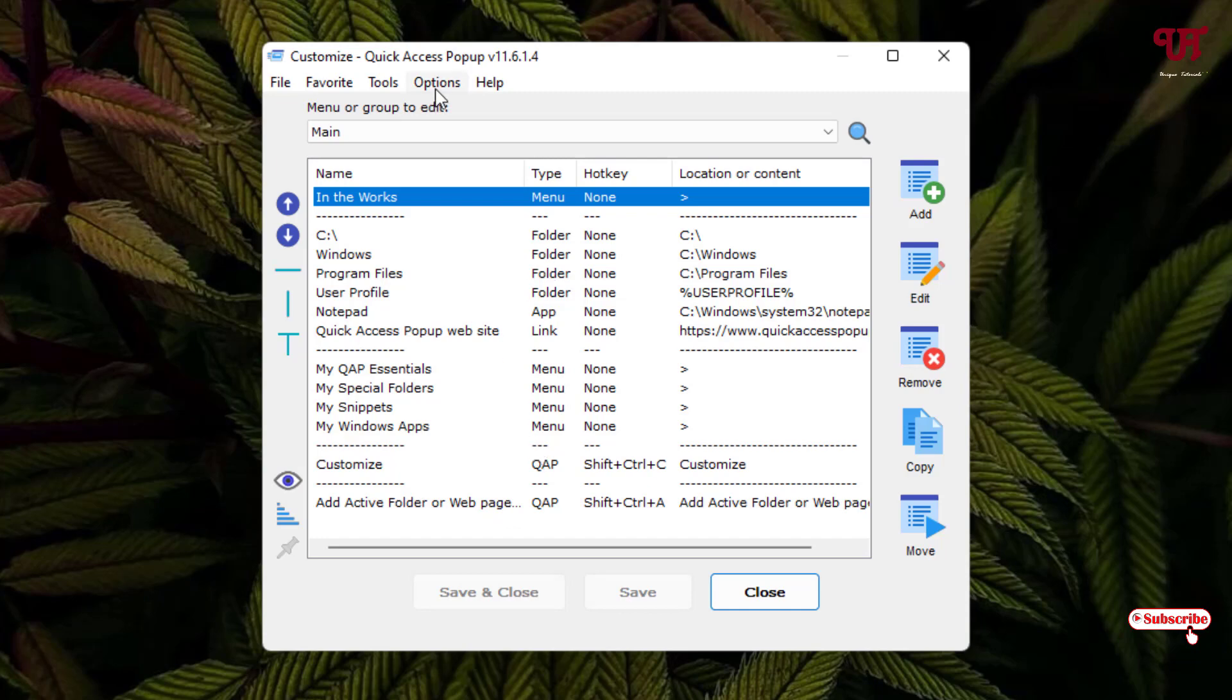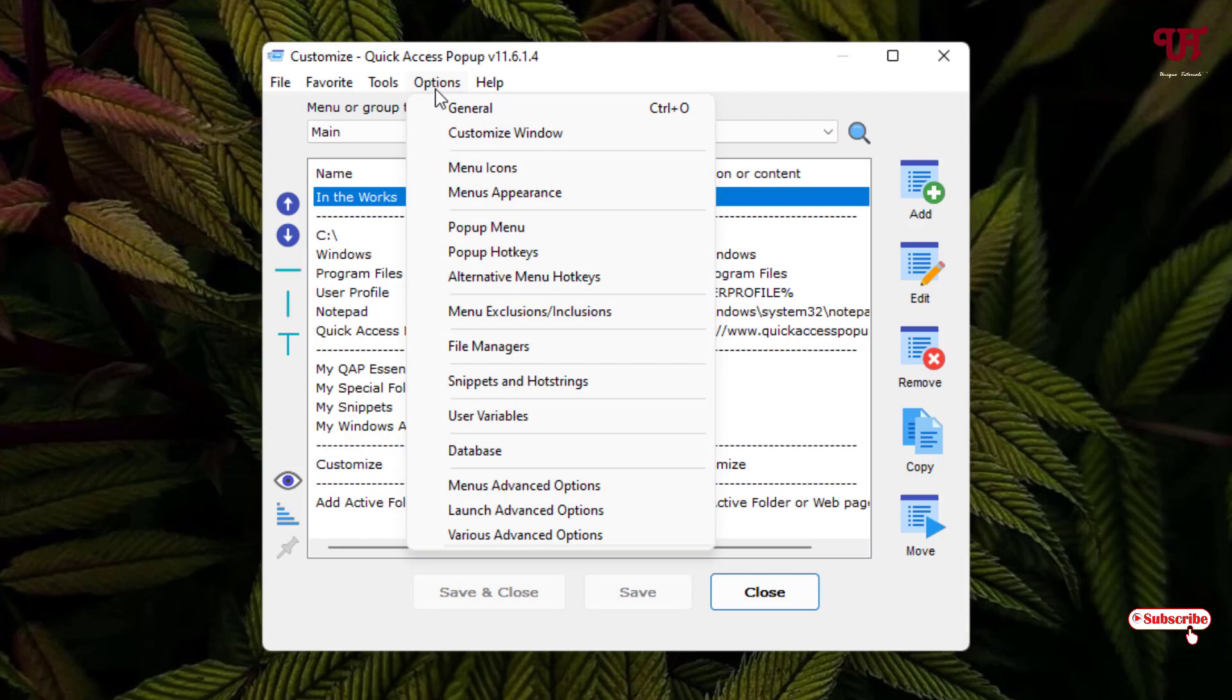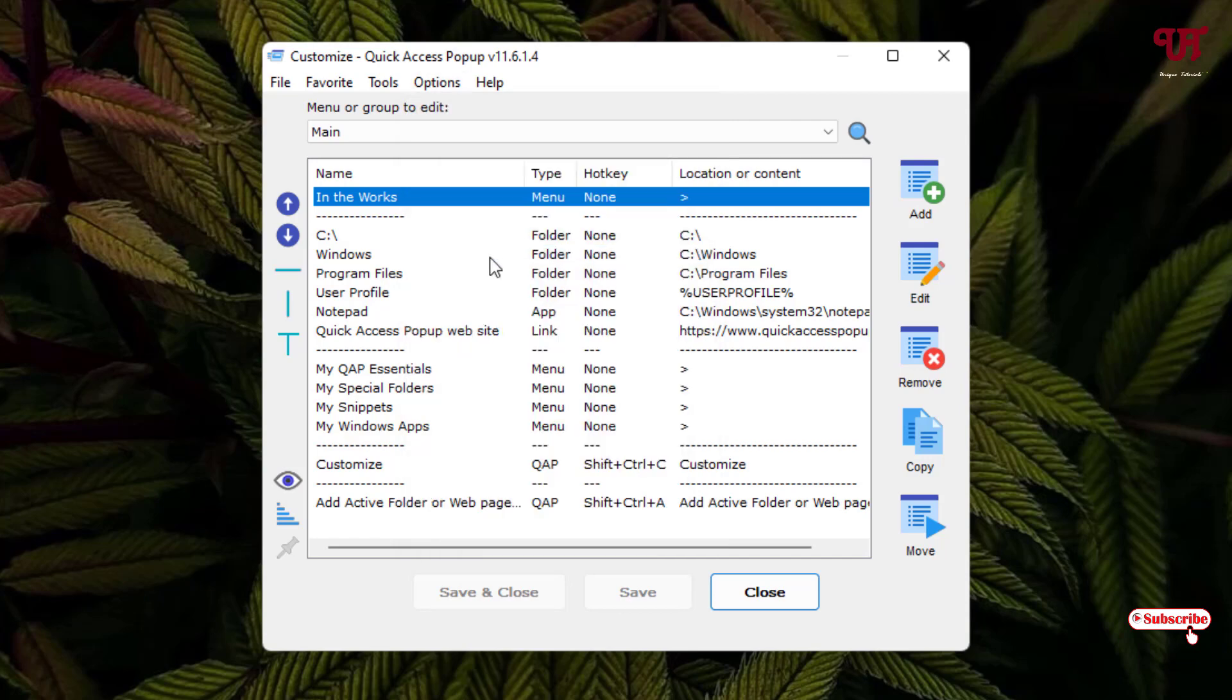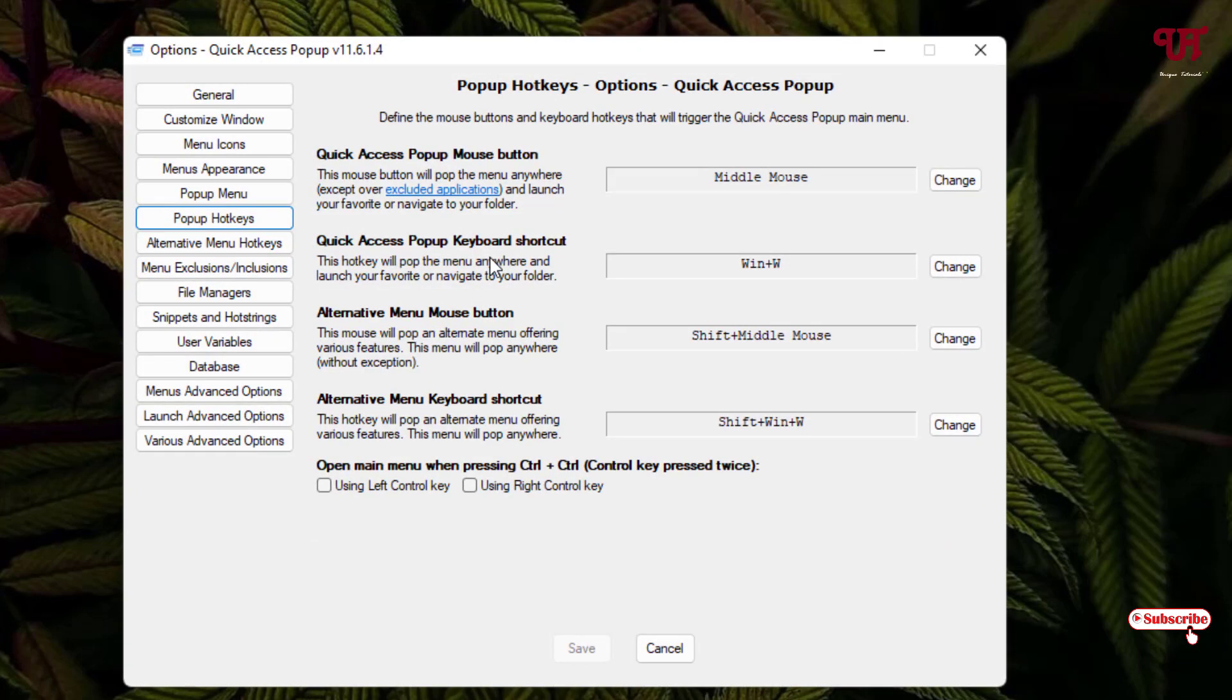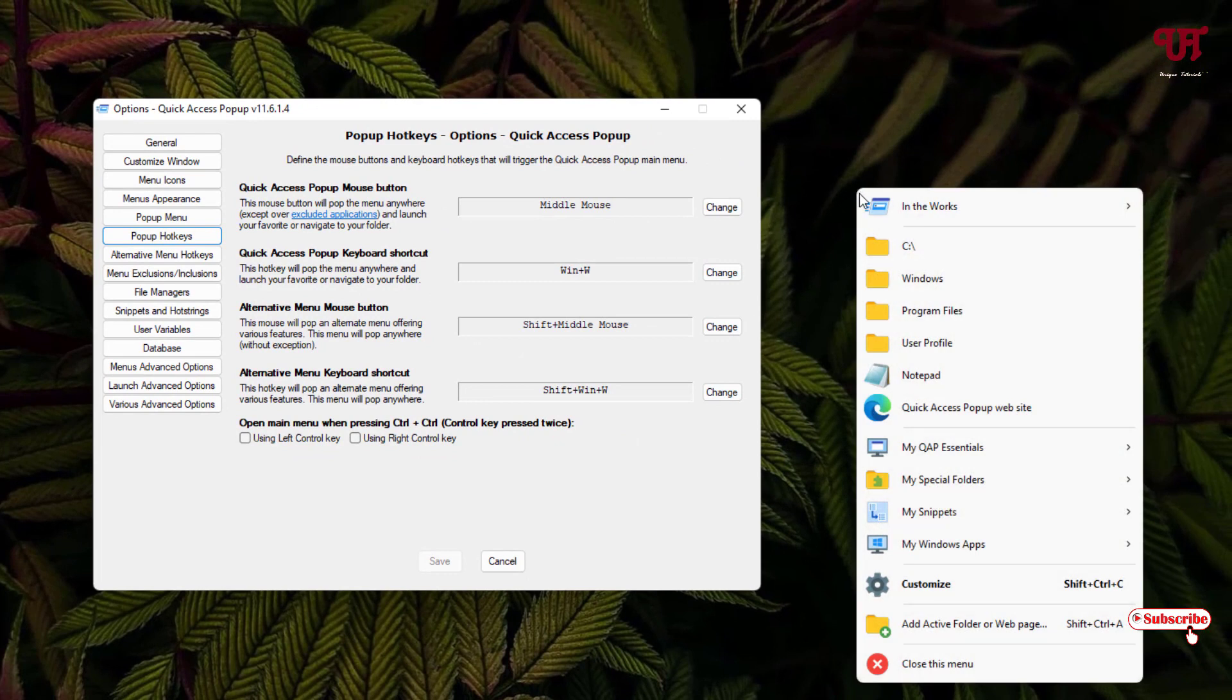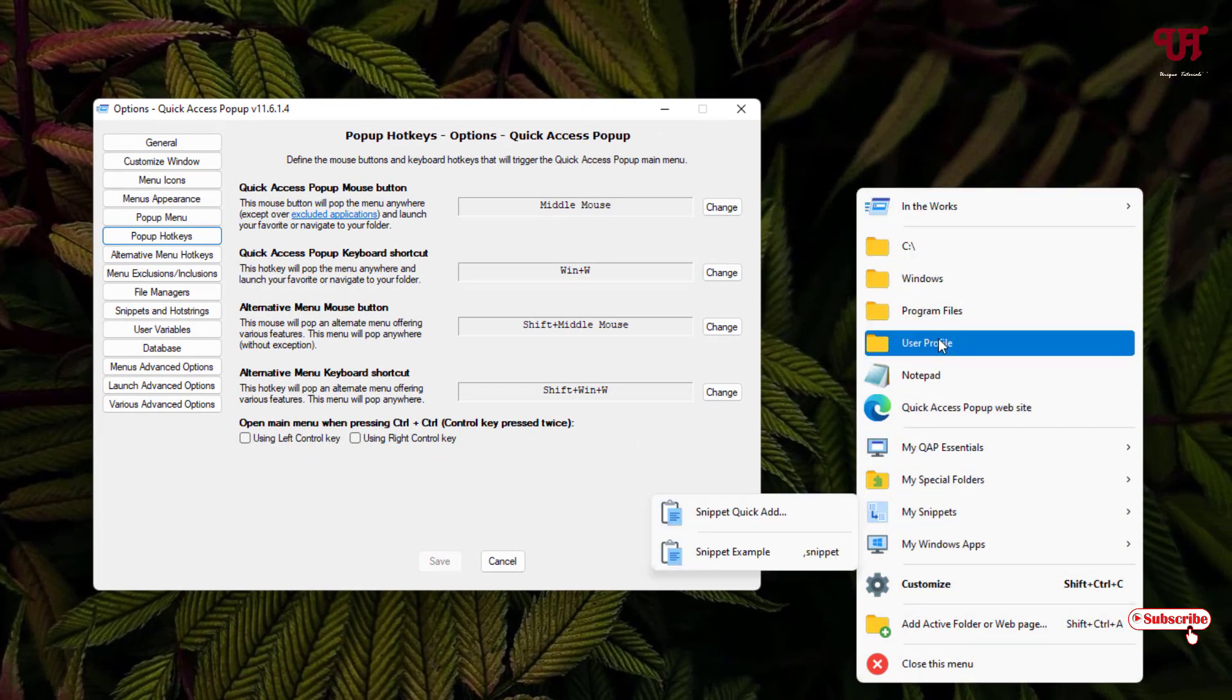You can see on the above you will see here an option. Just click on it and just click on this Popup Hotkeys. So by default you can see here the hotkeys. If I middle mouse click, you can see the Quick Access menu.